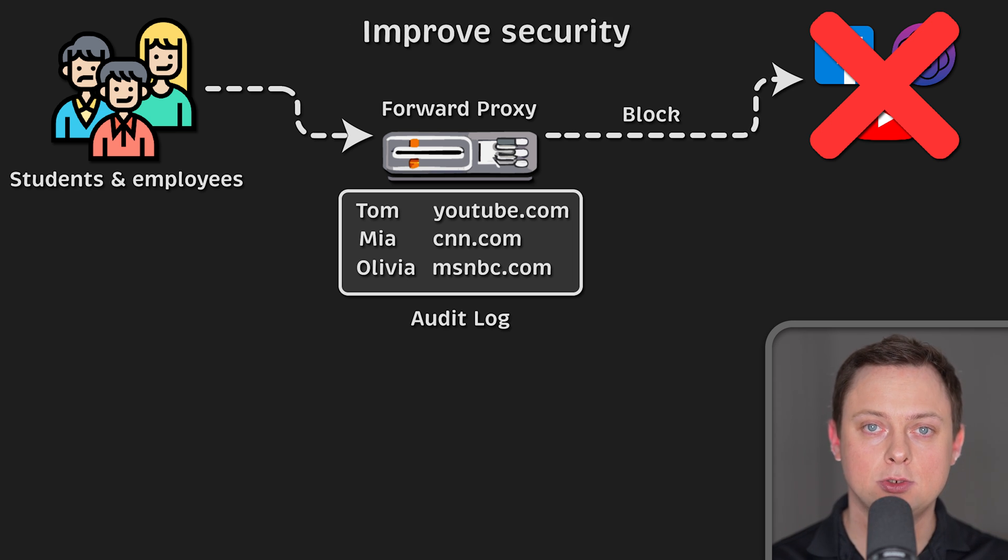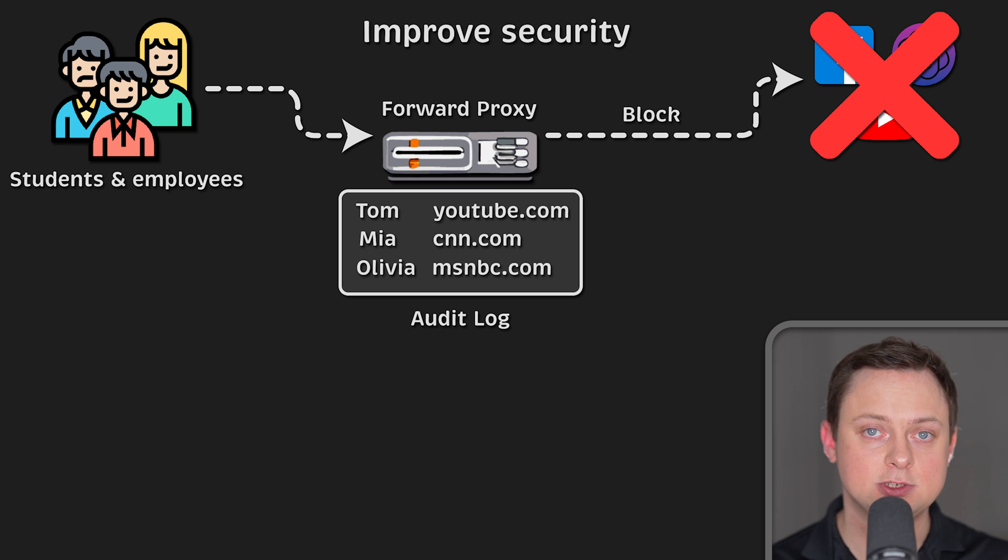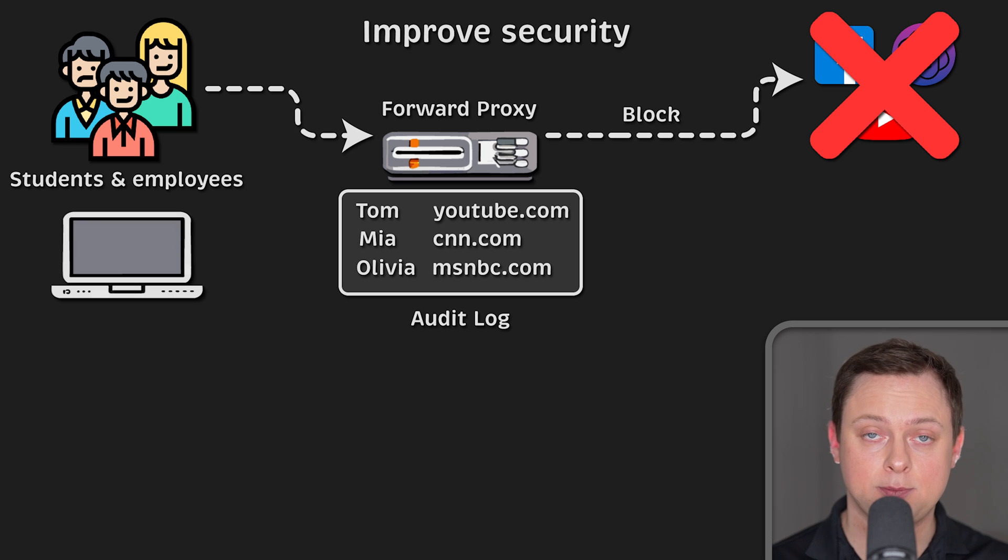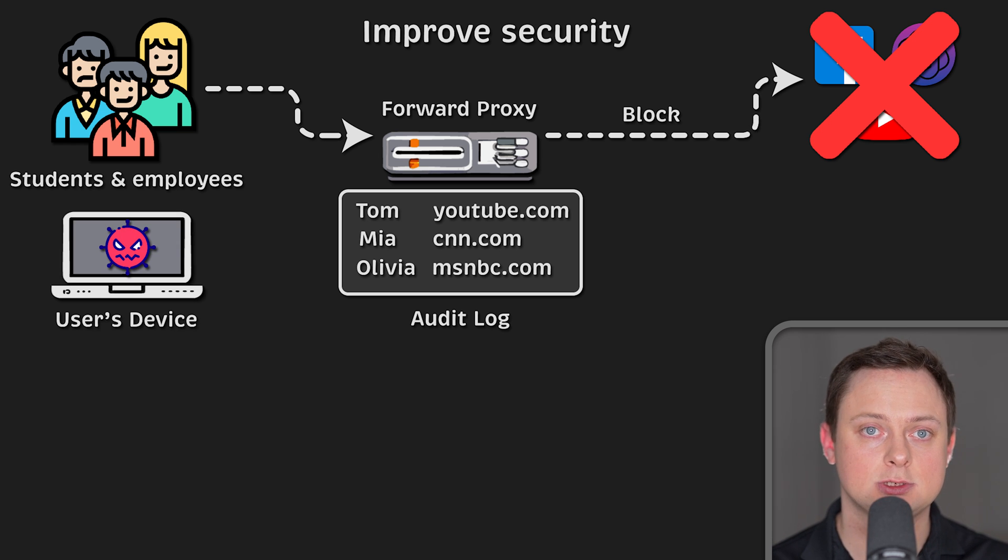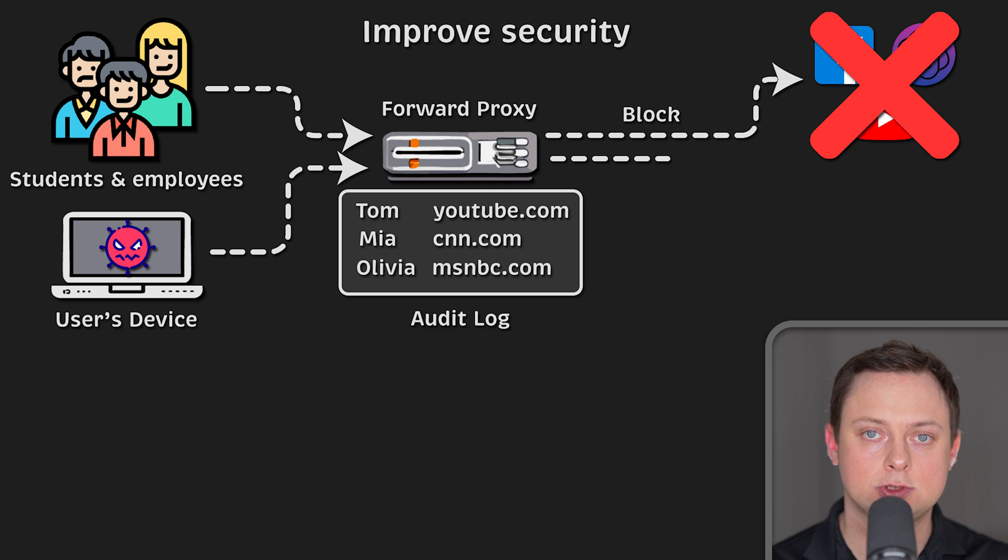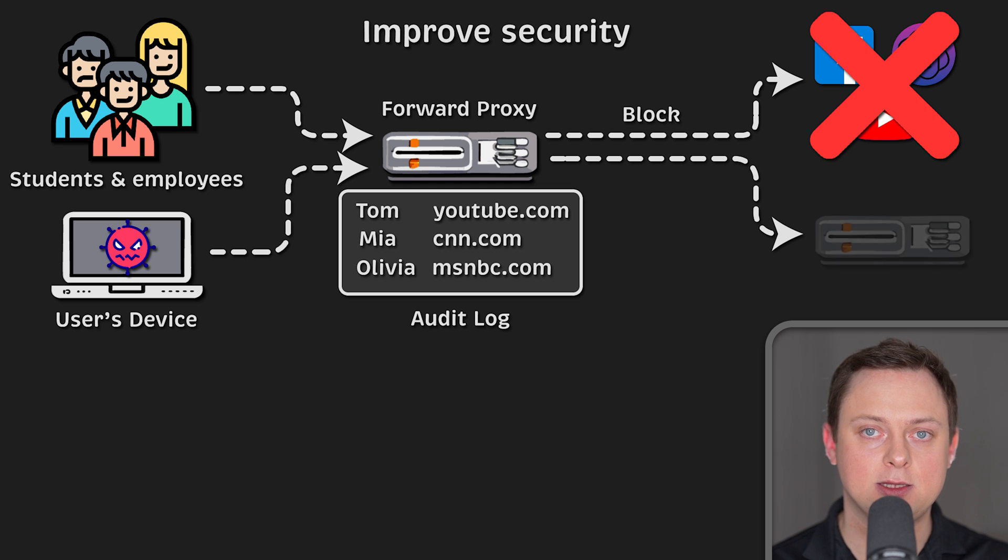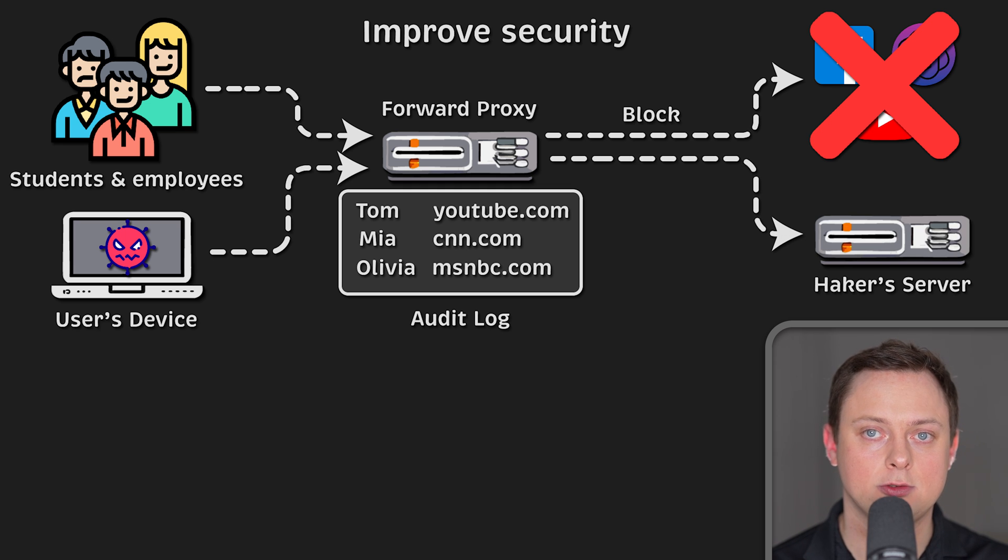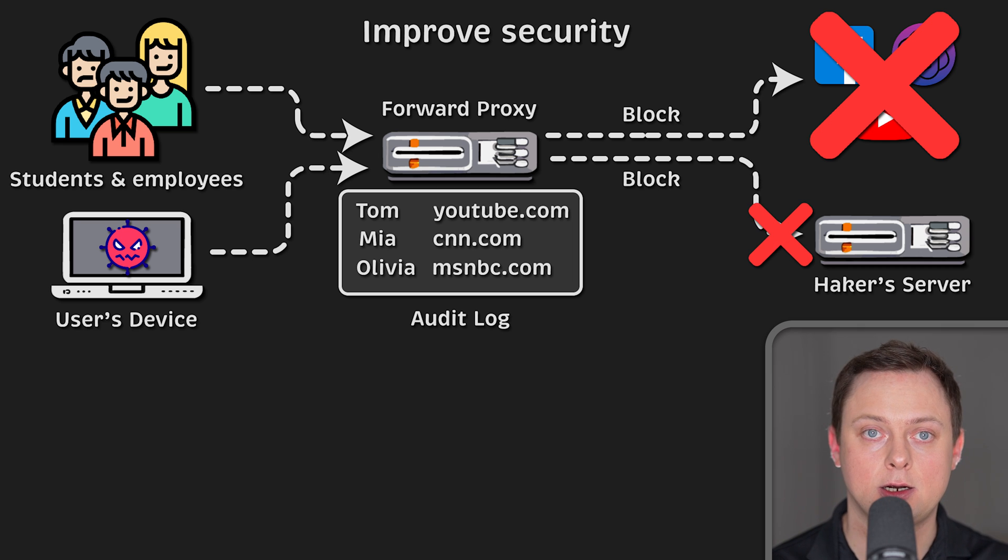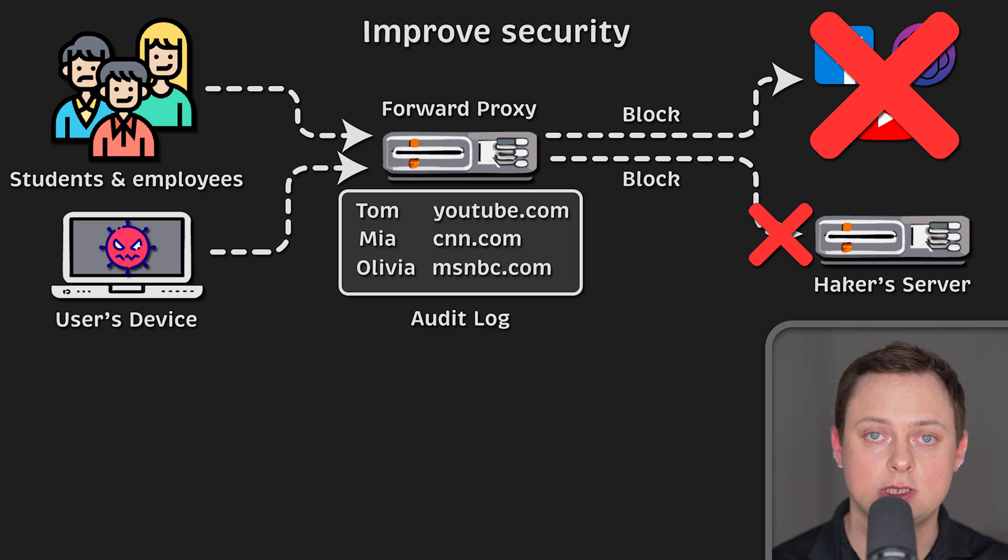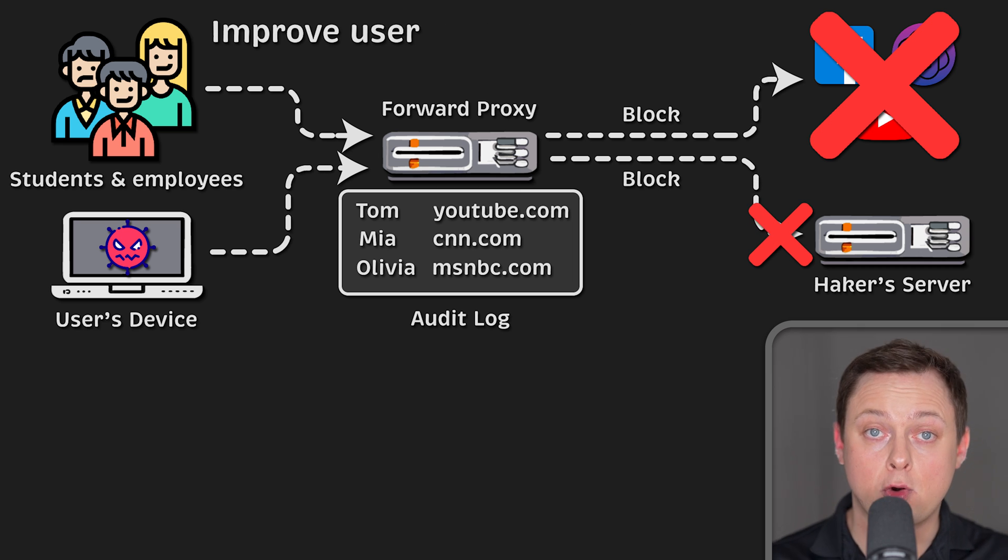Also, it can be used to improve security. For example, if the host computer is infected with a virus, the proxy can be configured to only white-list certain resources on the internet. And if that virus wants to send data back to the hacker, the proxy can potentially block it.